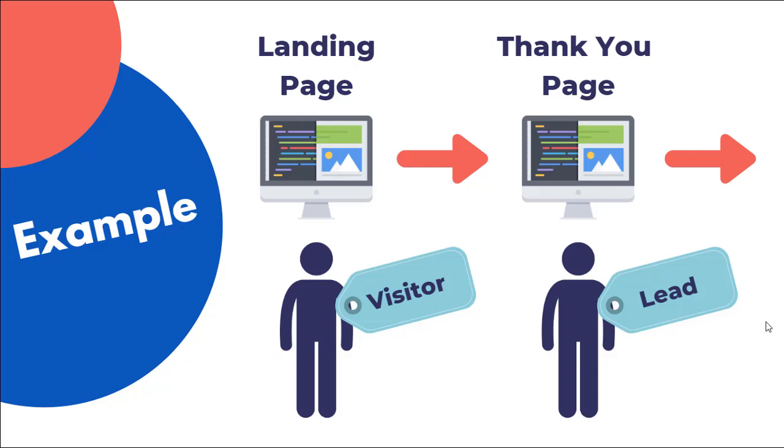Well, we're going to set it up so that when somebody hits that specific page, Facebook is going to know that that person is now a lead because the only way to have gotten to that page is by submitting their email address.